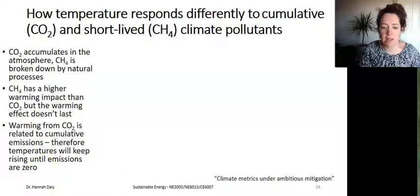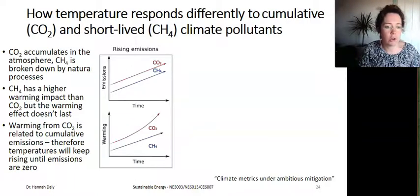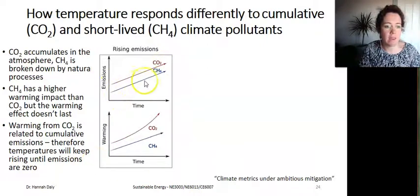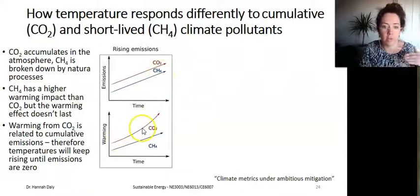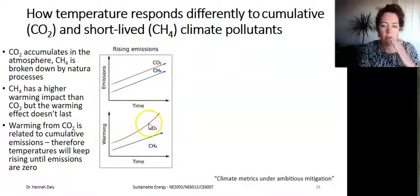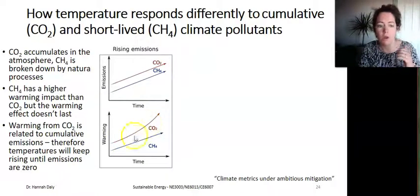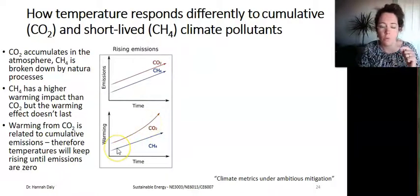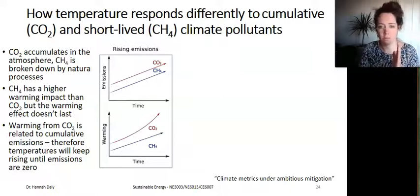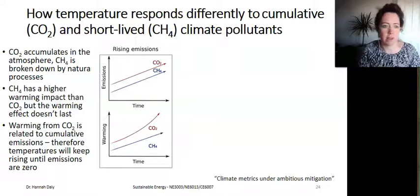These three charts illustrate this principle. The first chart shows that if CO2 and methane emissions both rise, the warming impact from CO2 is cumulative over time and therefore exponential. But the warming impact from methane is more related to annual emissions, so it rises just linearly.